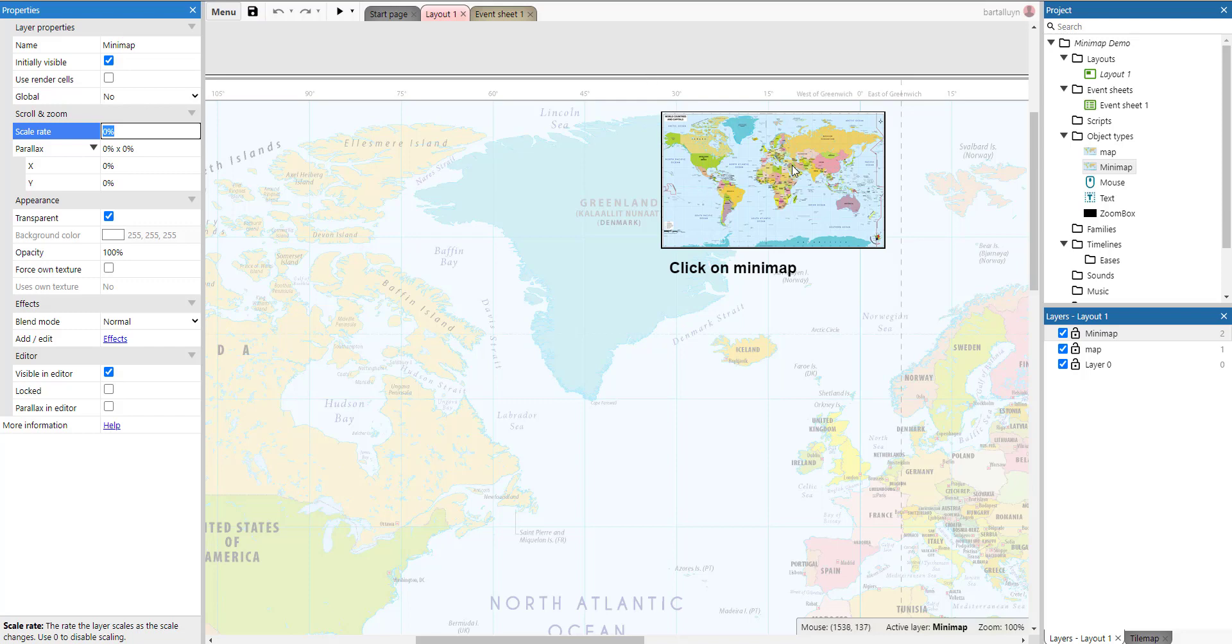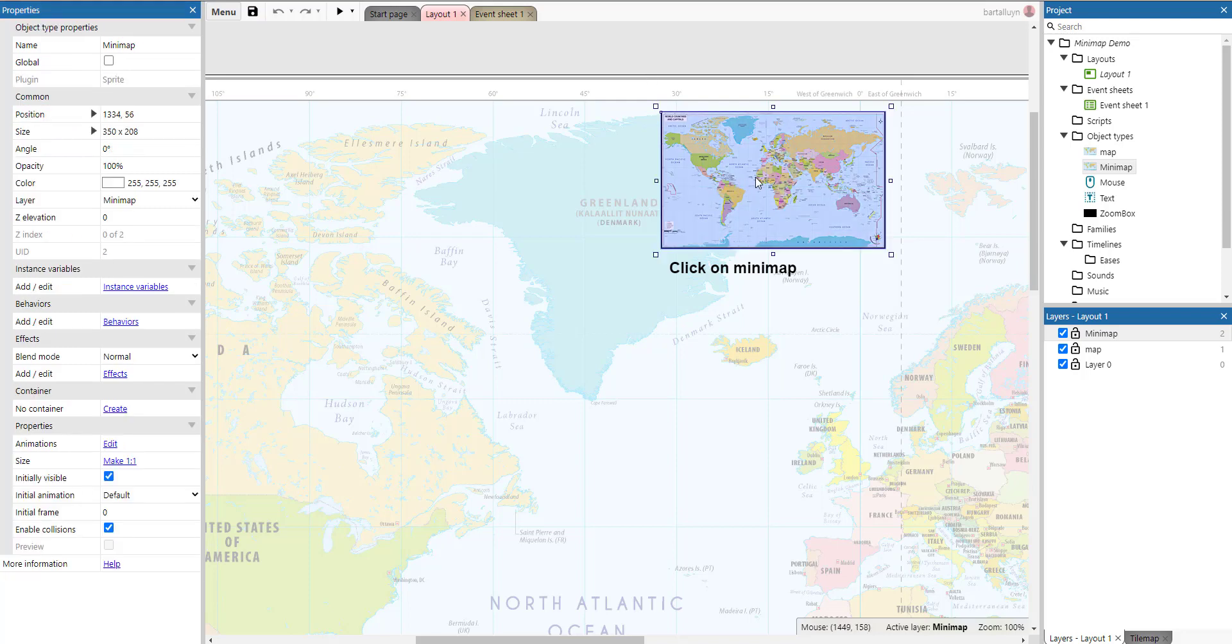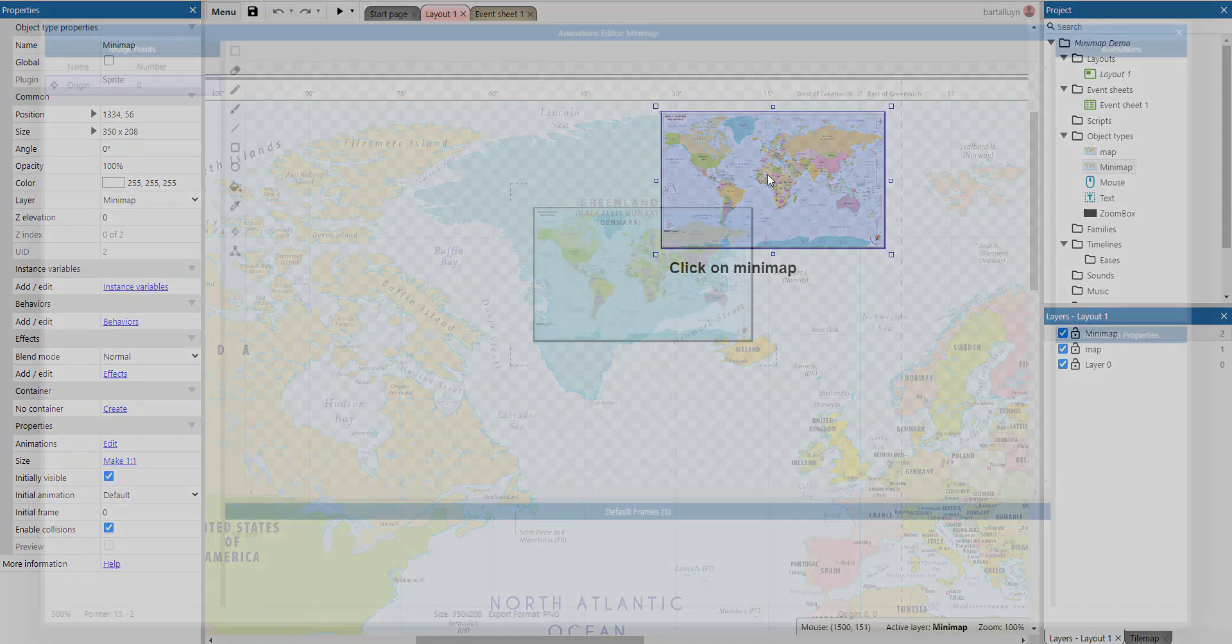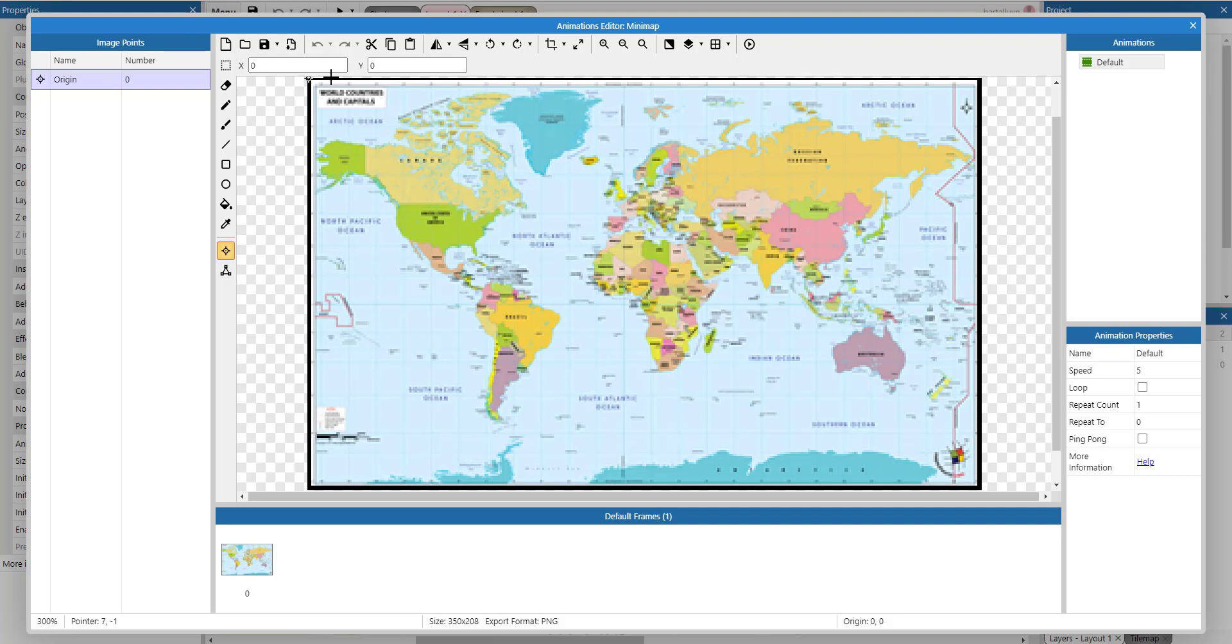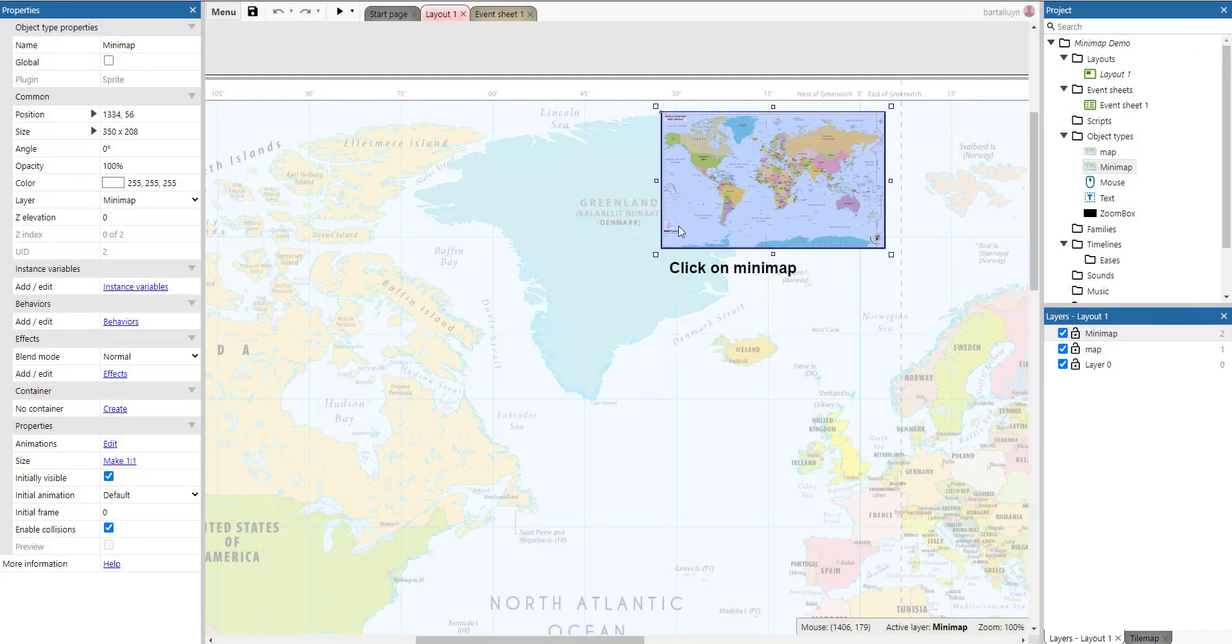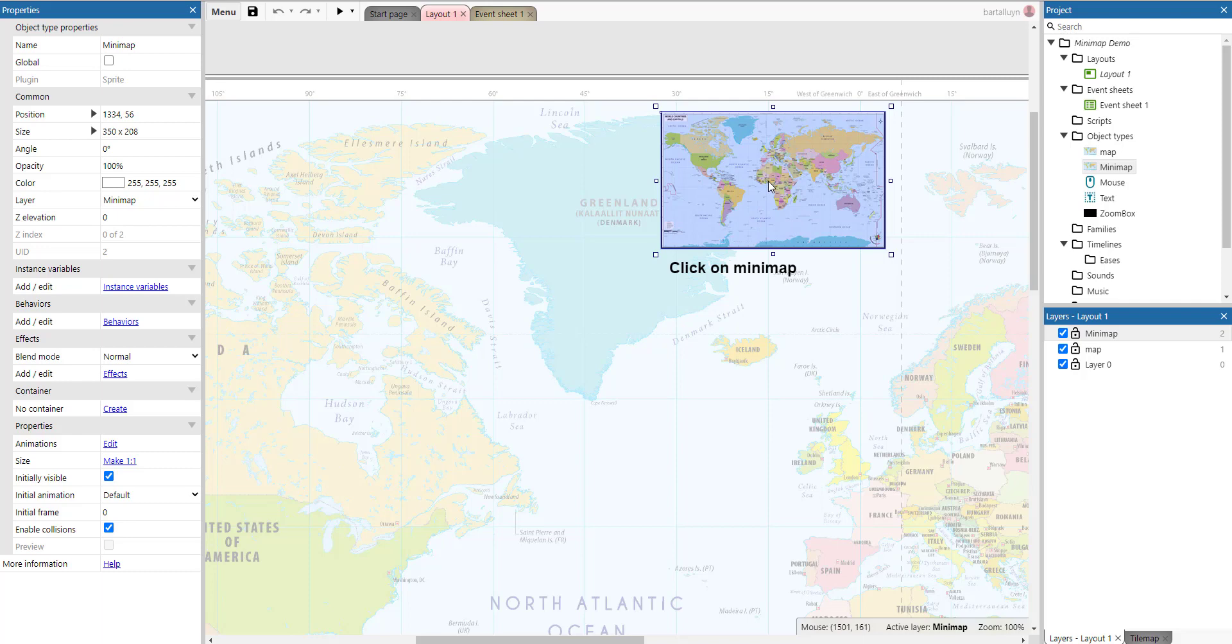And the second important thing to note here is if you double click the minimap and we go to the points section here, we've got the origin point. And the origin point here is set to the top left. Setting that to the top left is pretty important because if we now query the x position of the minimap, we don't have the center, but we have the left side.